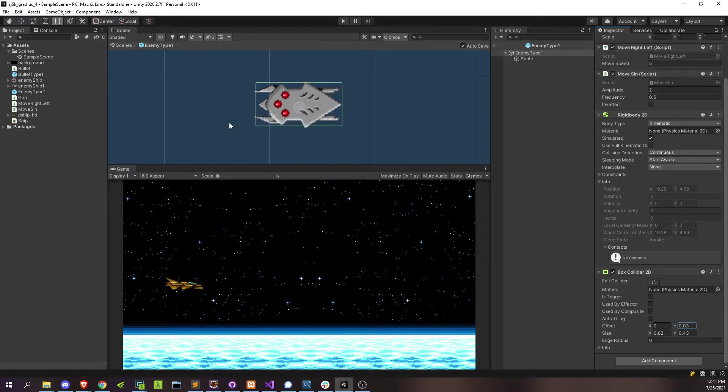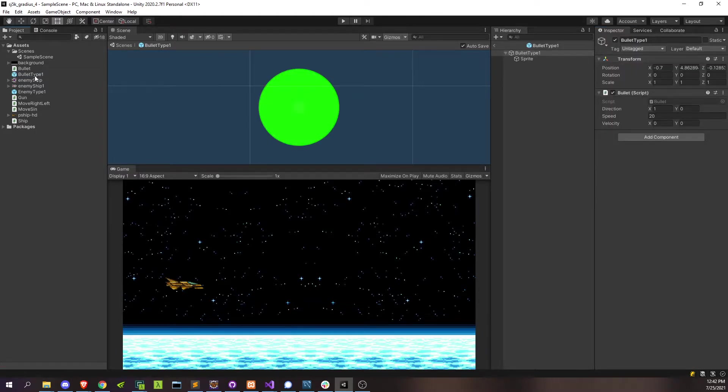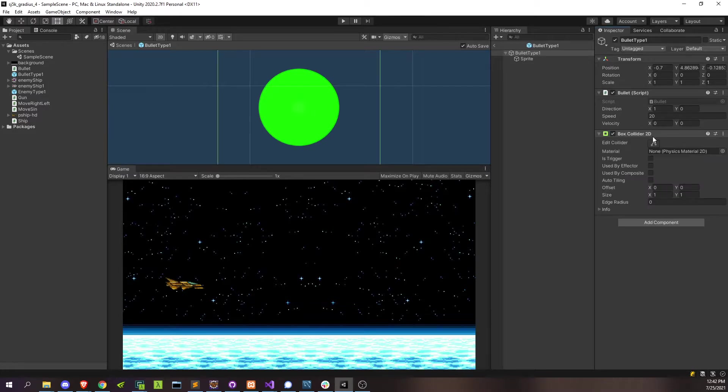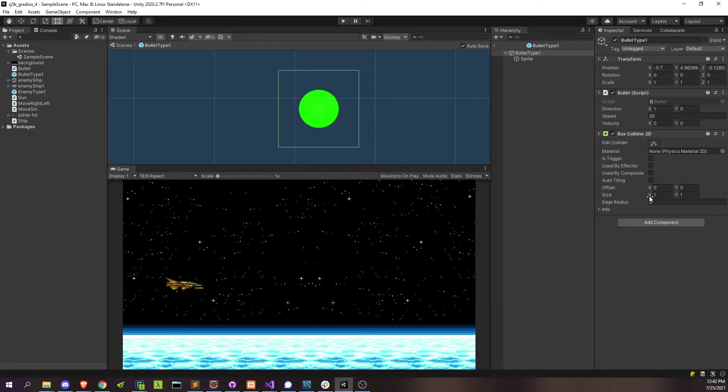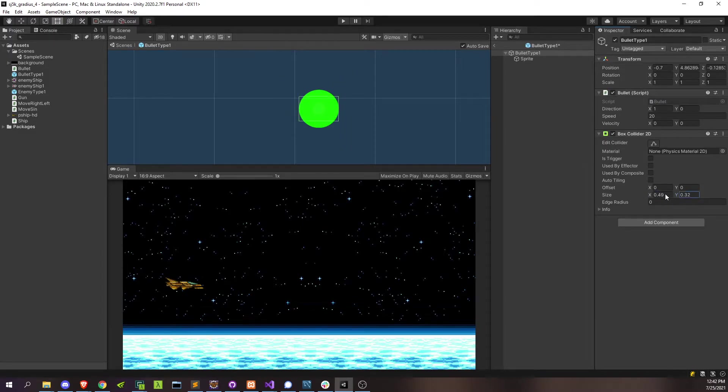Now in order for Unity to know that the bullet can collide with this, the bullet's also going to need a box collider. So let's go over there, box collider 2D, same thing. Let's make sure that this size should be much smaller, here, there, and right about there.